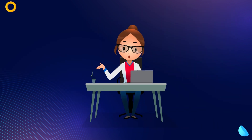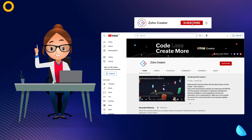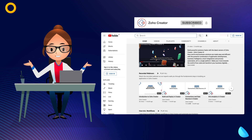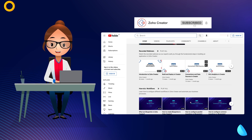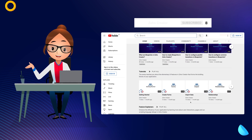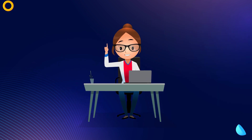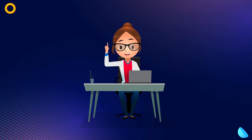That's all for this video. Subscribe to our YouTube channel to learn more about Zoho Creator and press the bell icon to get notified whenever a new video releases. Thanks for watching and we'll see you in the next video.